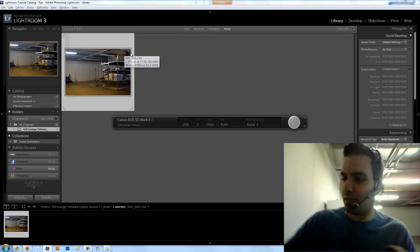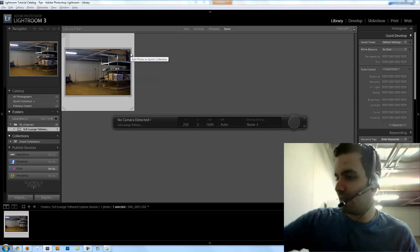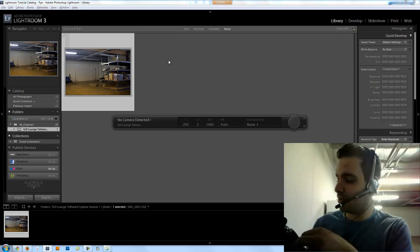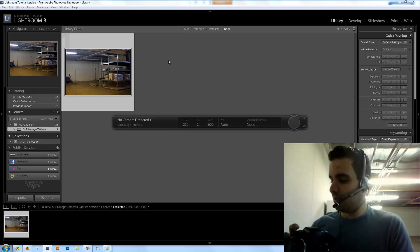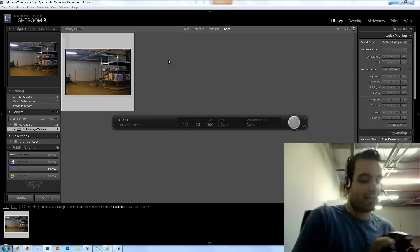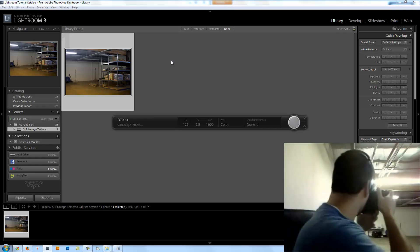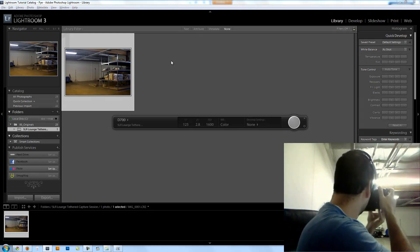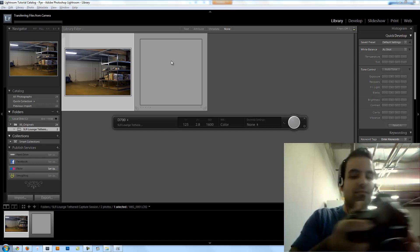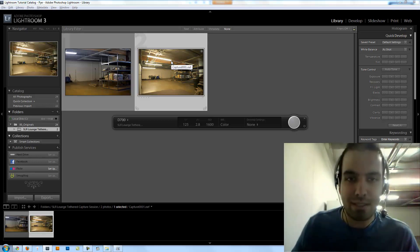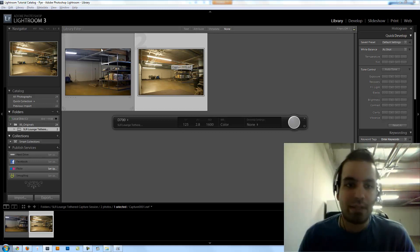Now I'm gonna do the same thing with my D700. I'm not a Nikon shooter, so I actually had to borrow this from our associate shooter. Hopefully I got the right settings — it should detect. Yeah, D700 detected. The focus and white balance are all messed up, but you get the general gist of it. That's a tethered import directly from our cameras.